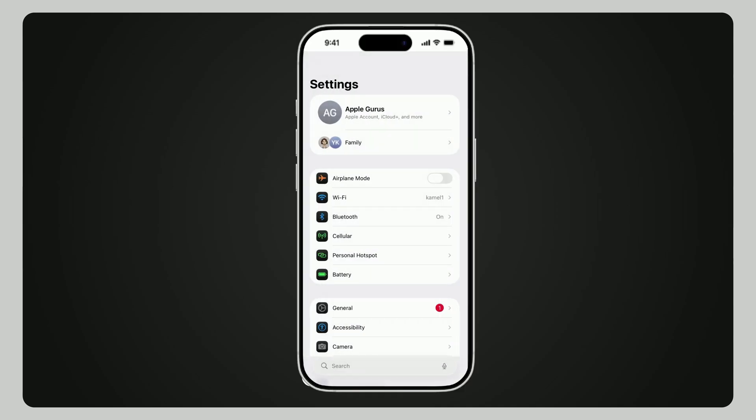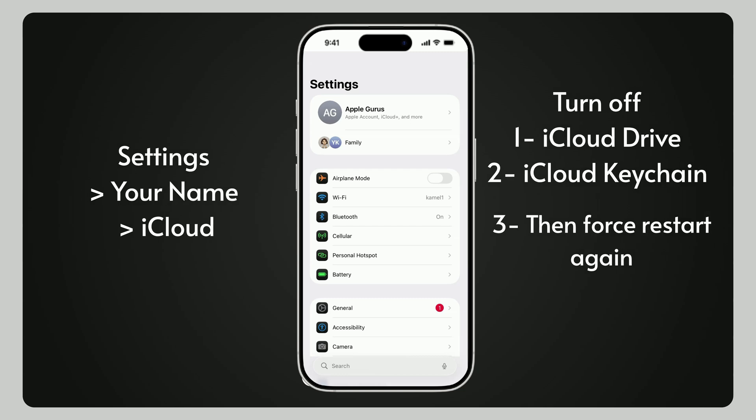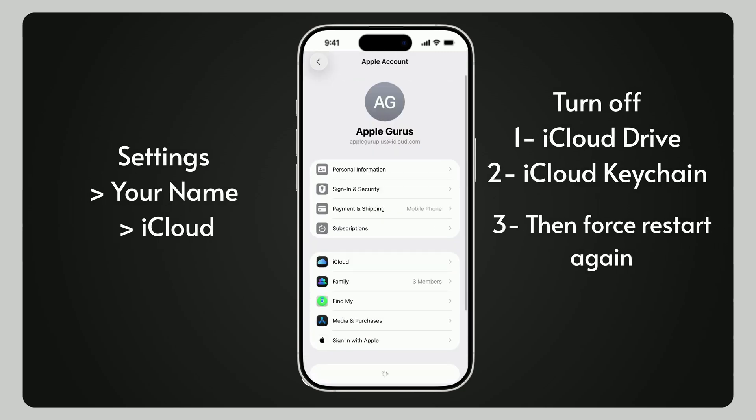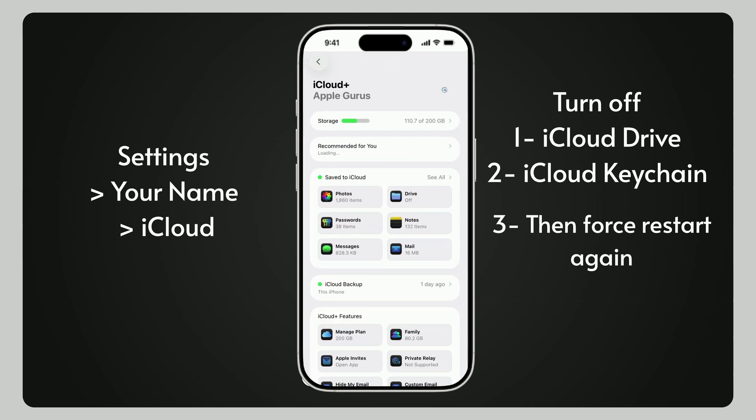Second, iCloud glitch. If the previous steps didn't solve the problem, iCloud is likely the main reason for the high system data. Follow these steps to fix it: turn off iCloud Drive and iCloud Keychain. Go to Settings, your name, iCloud, and look for both iCloud Drive and iCloud Keychain and turn them off.